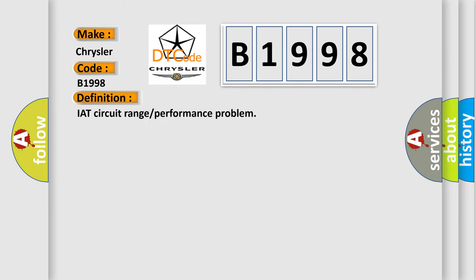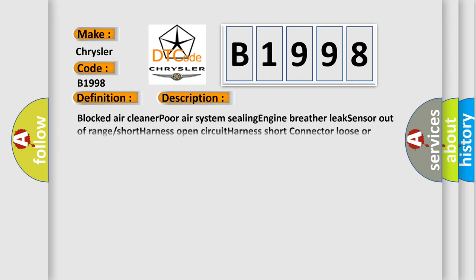The basic definition is IAT circuit range or performance problem. And now this is a short description of this DTC code: blocked air cleaner, poor air system sealing, engine breather leak, sensor out of range, short harness, open circuit harness, short connector loose or corroded.